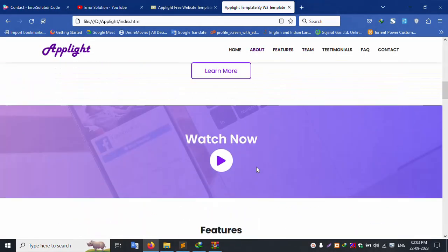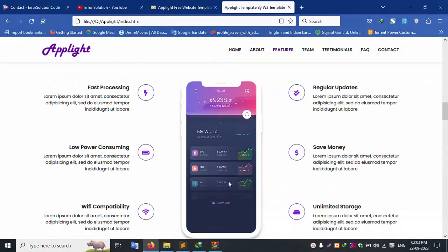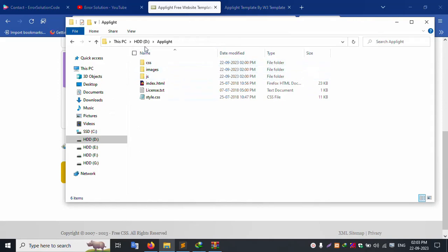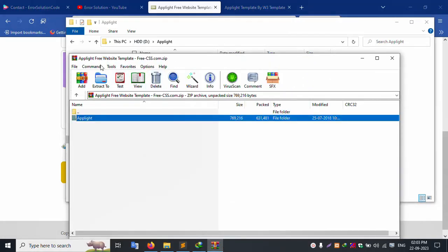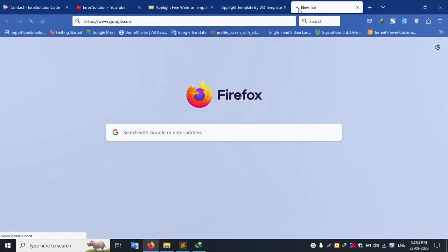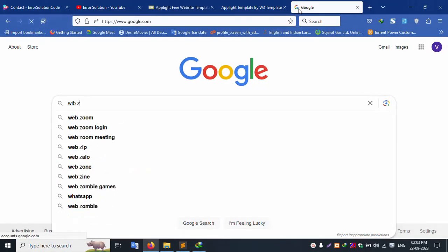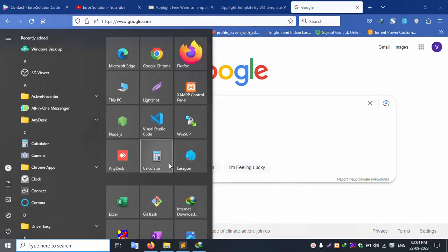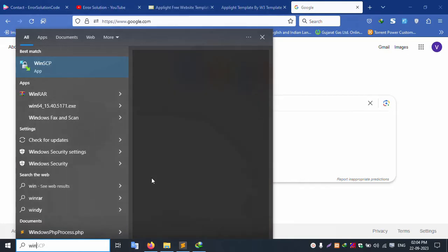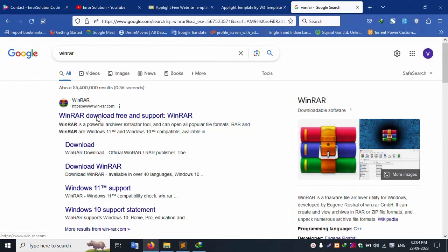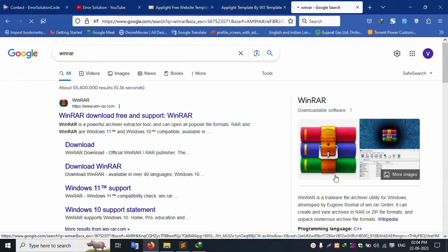The next video covers Laravel installation using XAMPP server. Laravel installation will be fully dynamic. This template is downloaded. To install Laravel, you also need to install WinRAR to extract files on your system. Let's search for WinRAR — check WinZip, WinRAR — and install WinRAR.